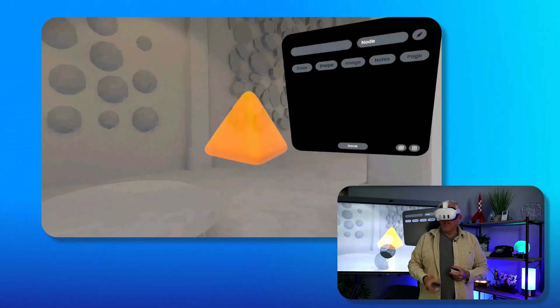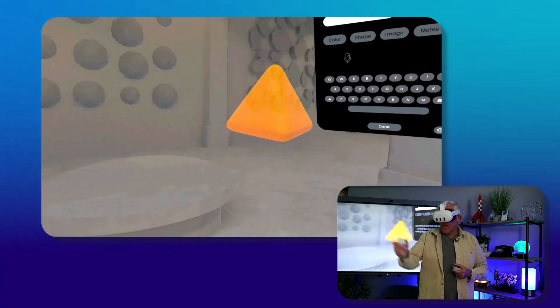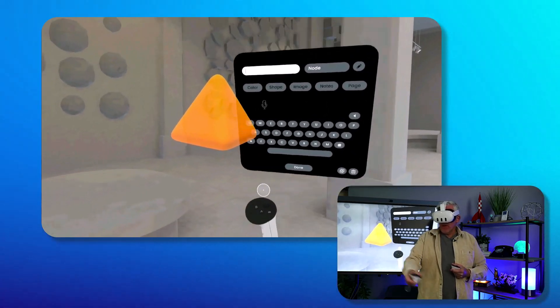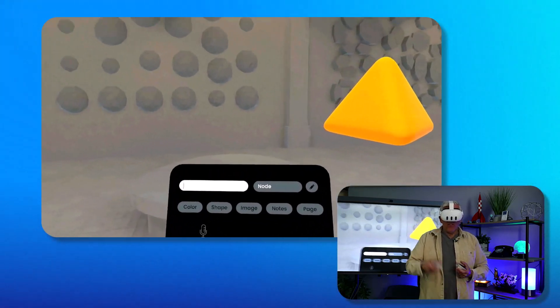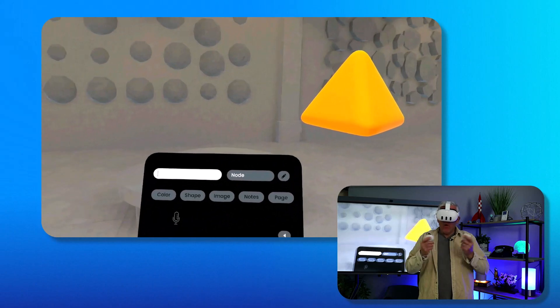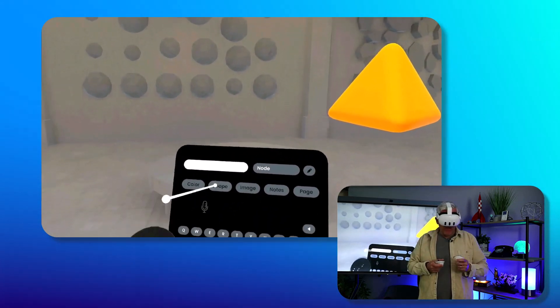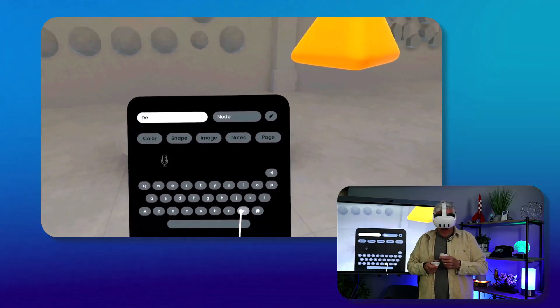I can always select it to continue making more modifications. So you can see that I'm really building up this node. One of the things I really like - I'll give it a name, call it demo.